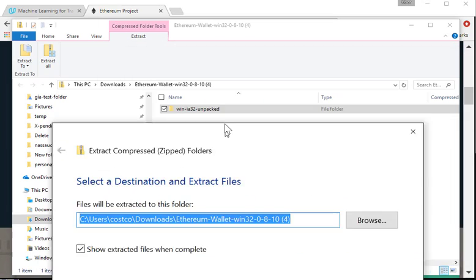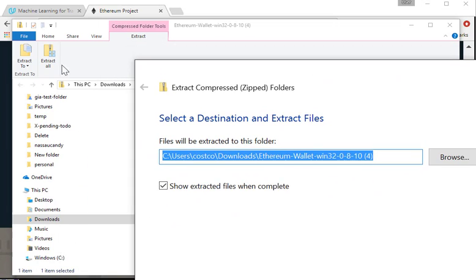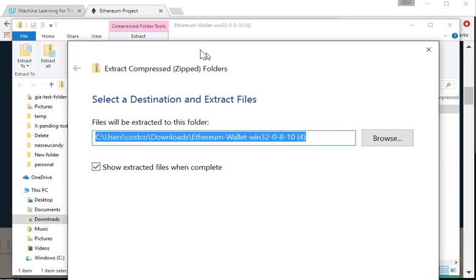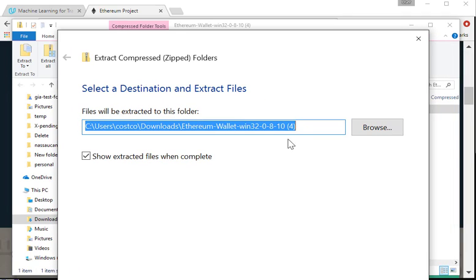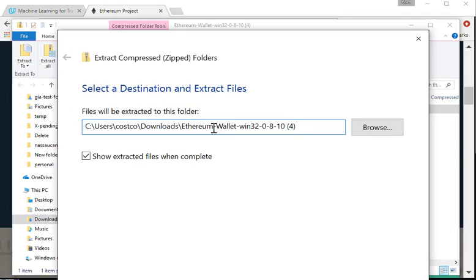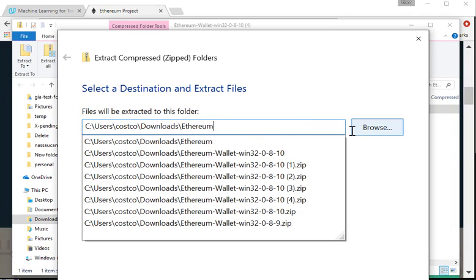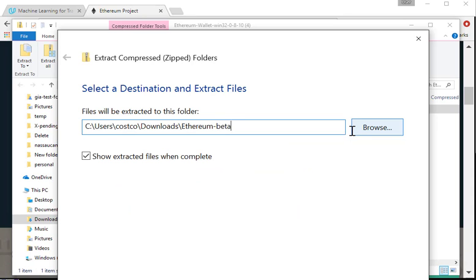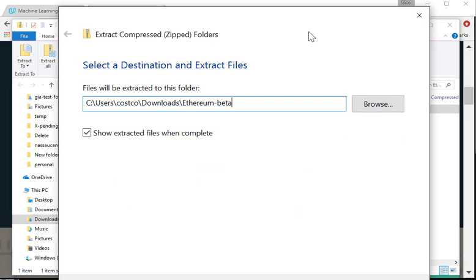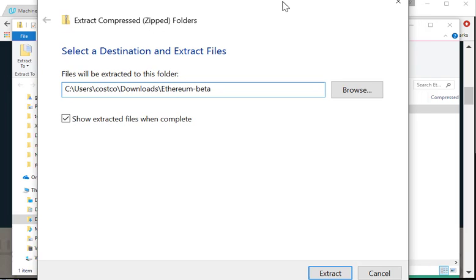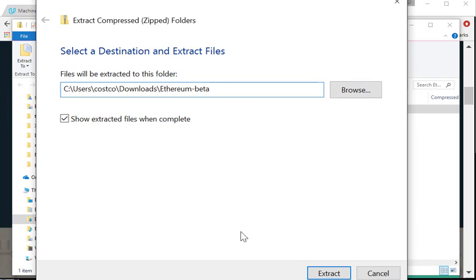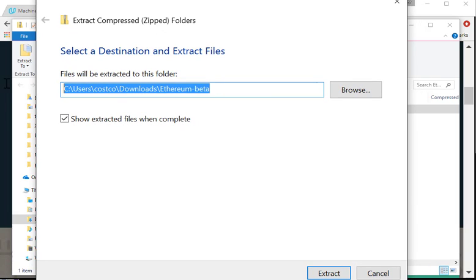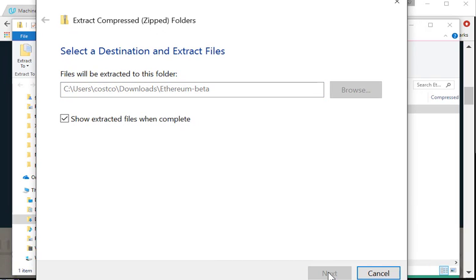So I clicked on it and I clicked on extract on the top and I'm going to extract it to a folder called Ethereum dash beta. So beta, you can name anything you want. I just call it beta because I just want to remember it's in a beta version.